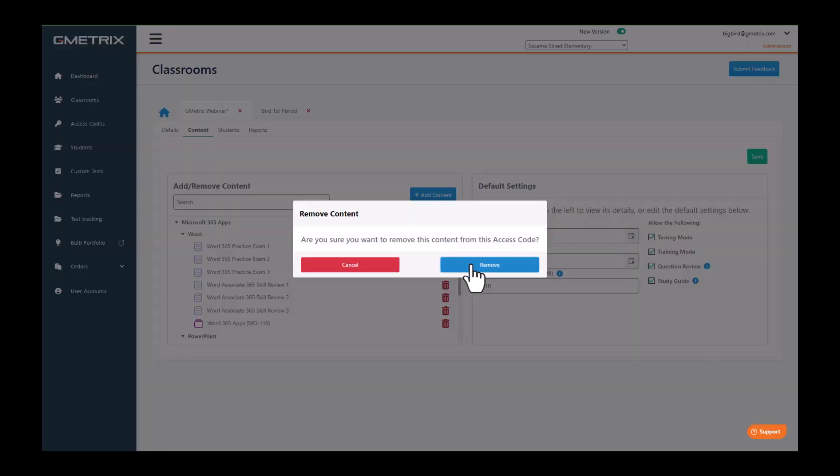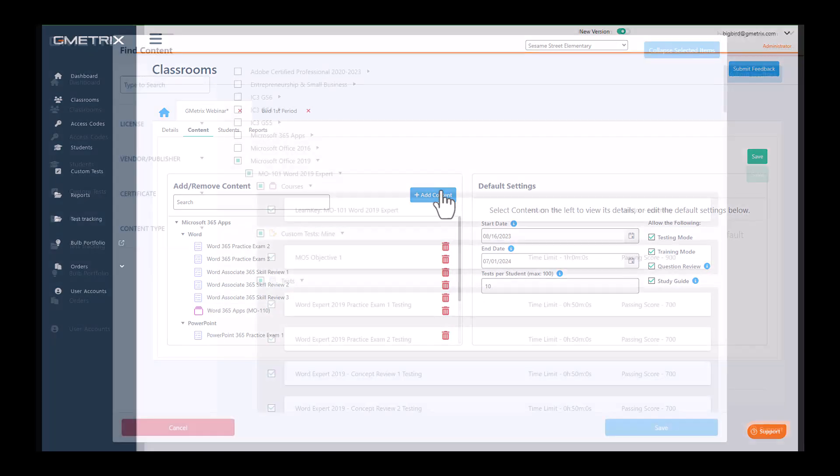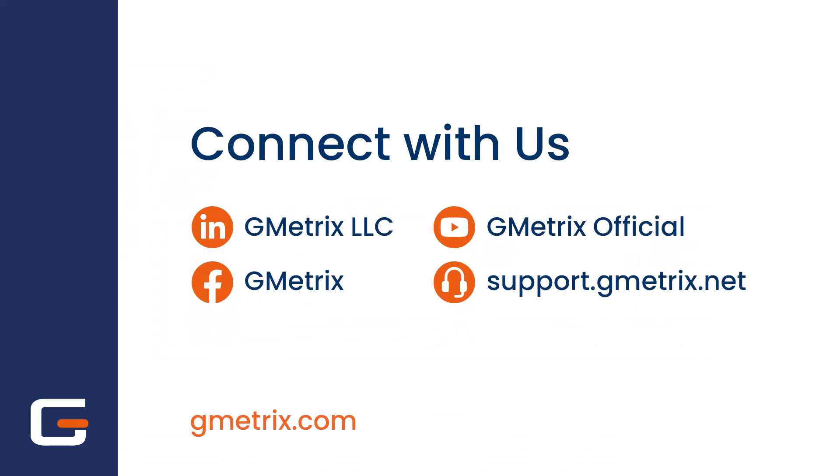If you decide that you want it back in there, just choose add content. Search for the content that you'd like to add and choose the Save button.